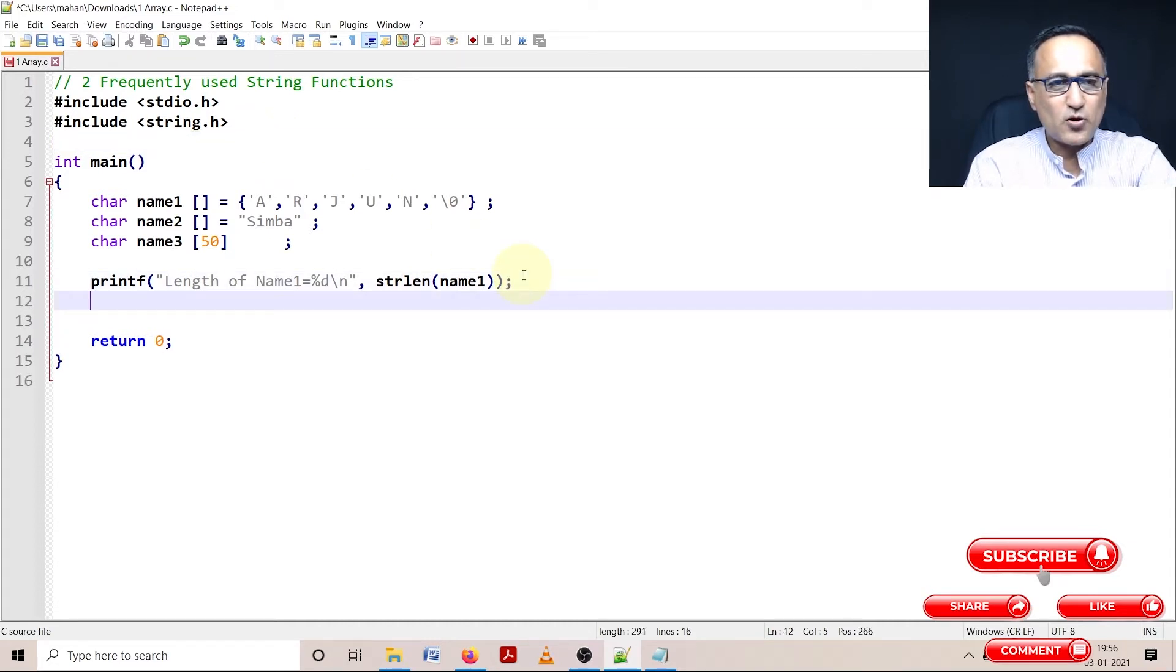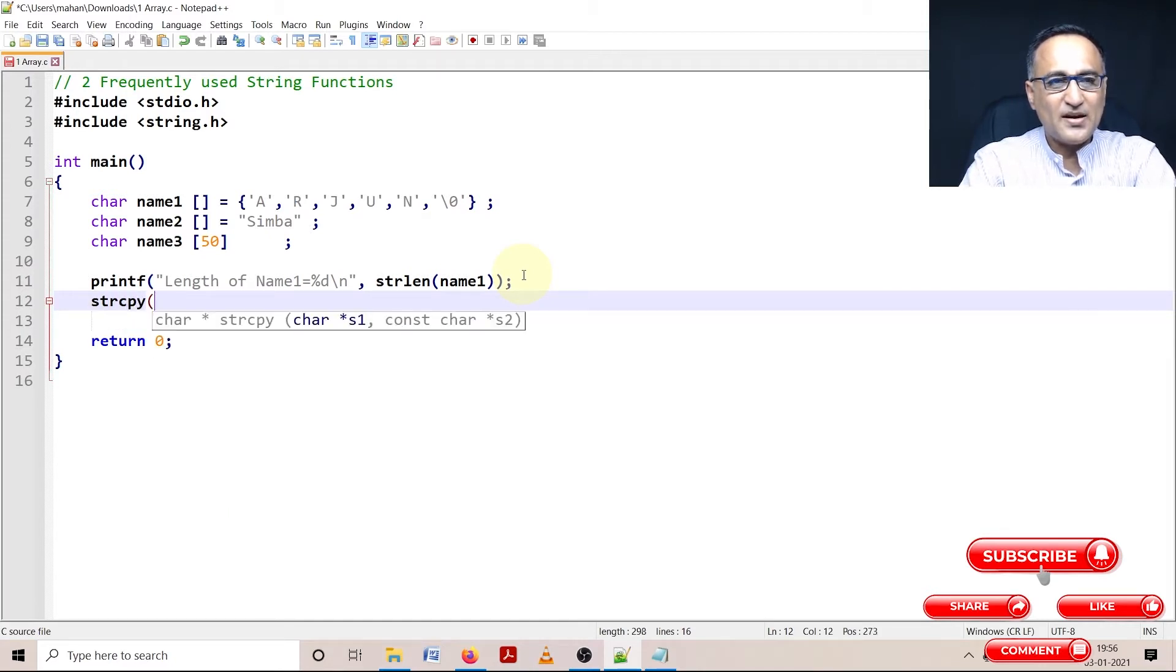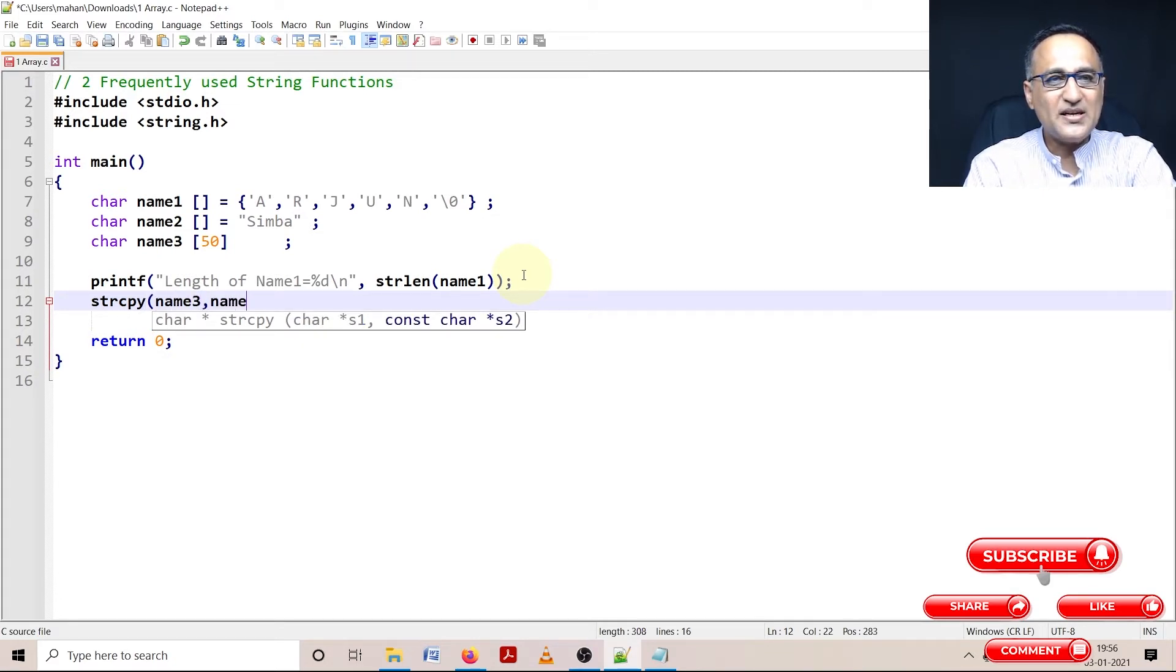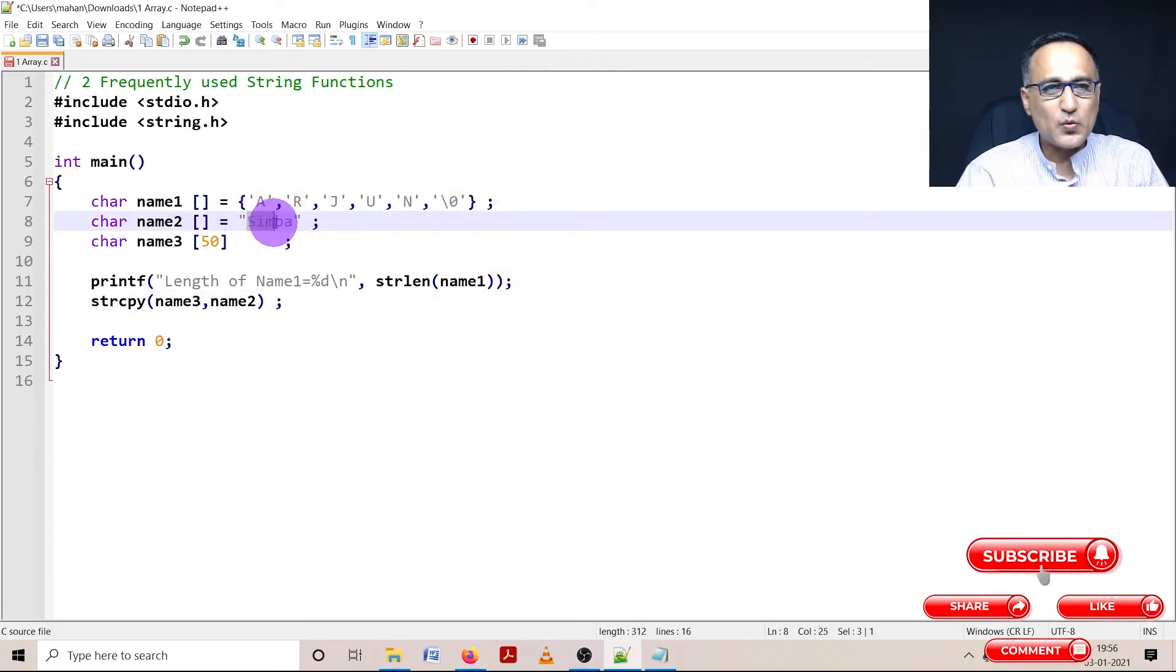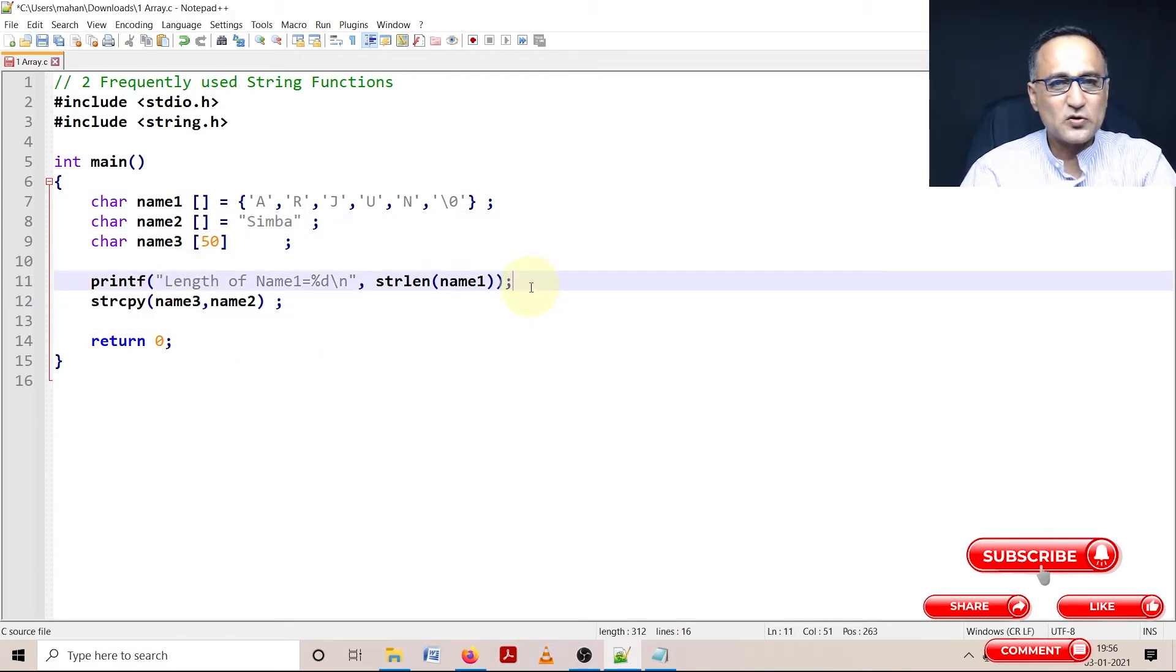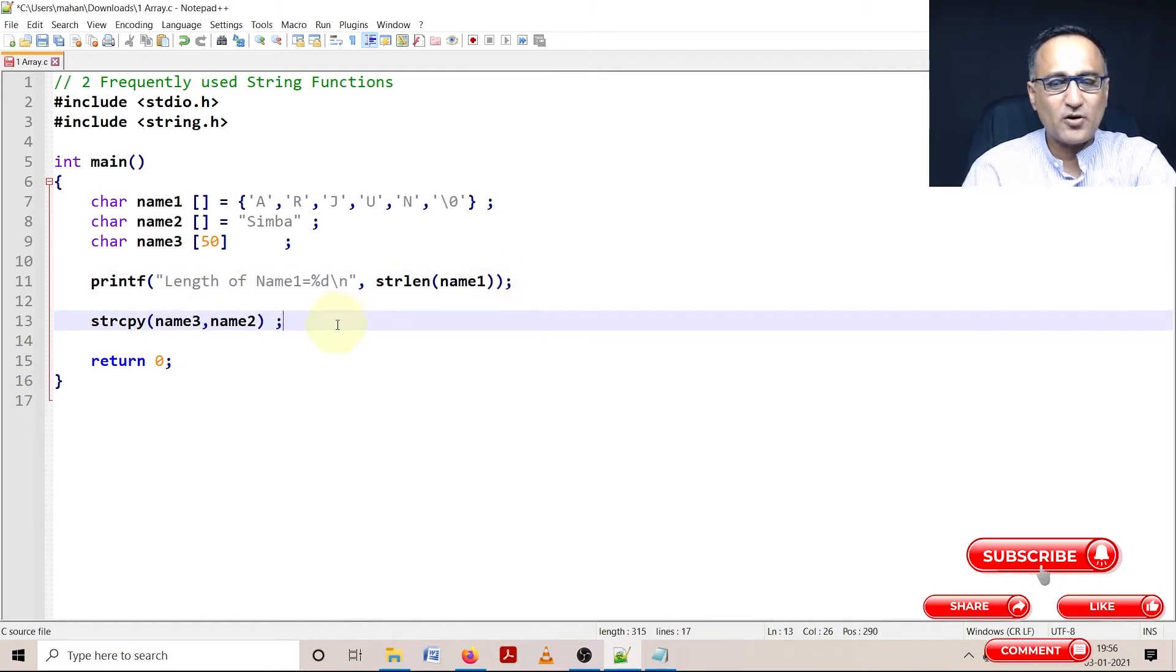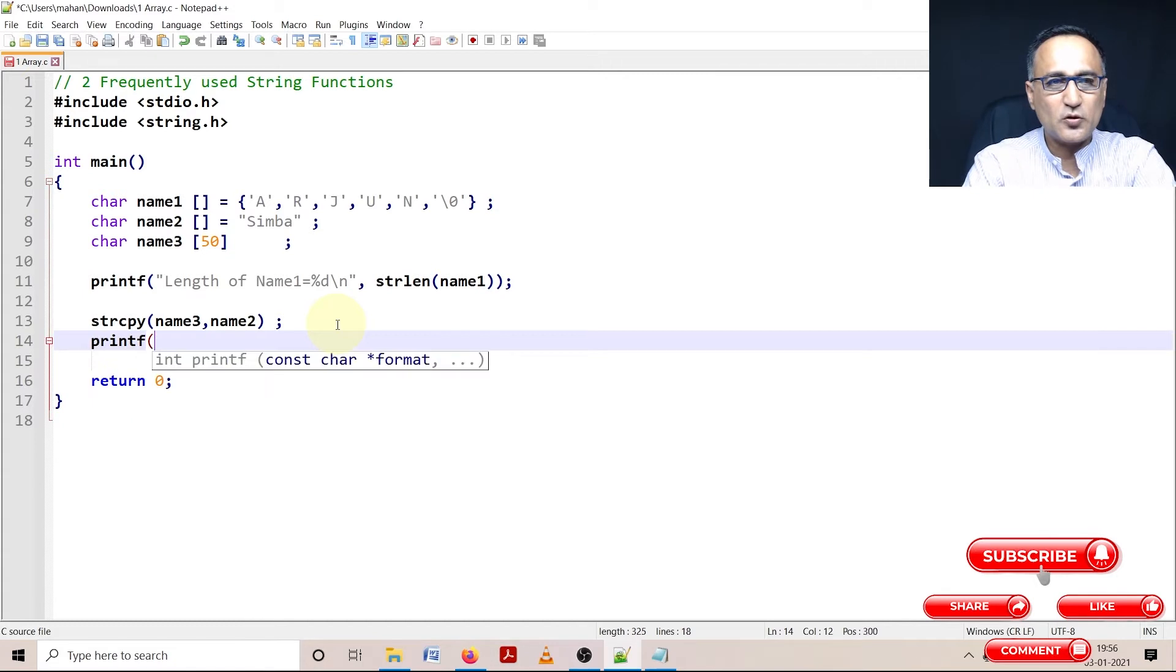Suppose I want to copy a string. I can use the function strcpy and say I want to copy into name3 whatever is in name2. What will happen here is Simba, which is in name2, is going to get written into name3. Let's prove that.